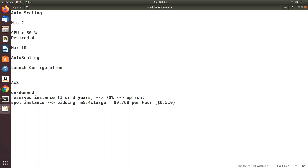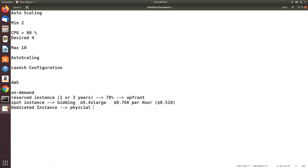The last instance family is dedicated instances. In all the other cases — on-demand, reserved, spot — you are getting a virtual machine. But if you need a physical machine, for example if you're using license-dependent software like Oracle, those applications work on physical machines and have license dependencies. For those cases you need to use dedicated instances. I'm going with on-demand — not requesting spot instances.